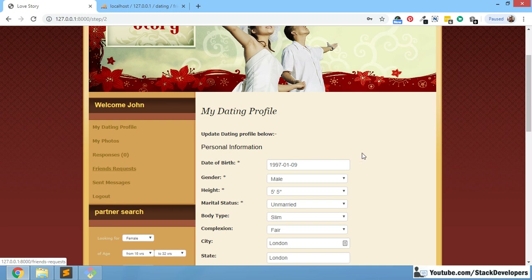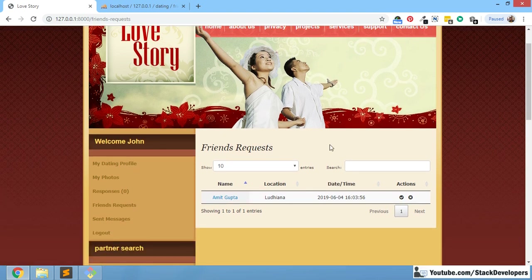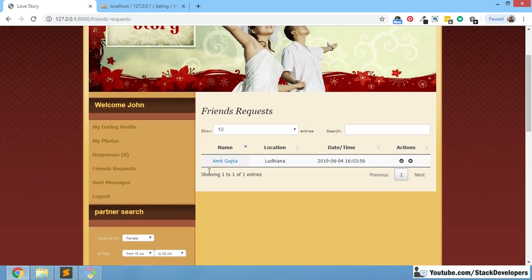After going to the friend request section, you just need to click on friend requests and you will reach the page. This is what we did in our last video — all friend requests come on one page. If four or five friend requests have come to you, they will be displayed in rows, like we used to display responses. So here we have two actions: one is for accept and one is for reject.